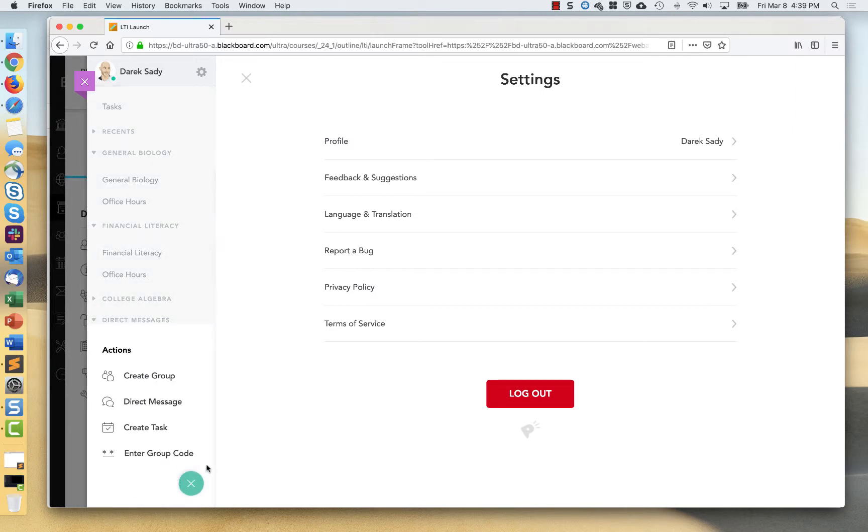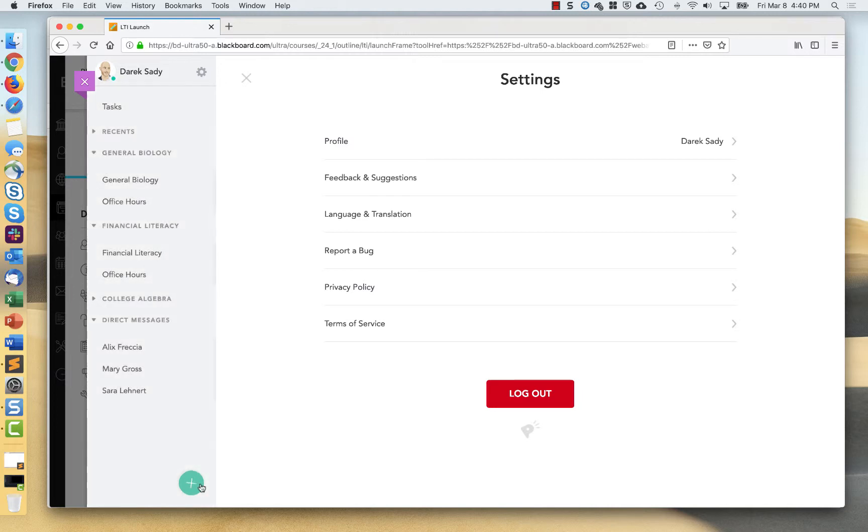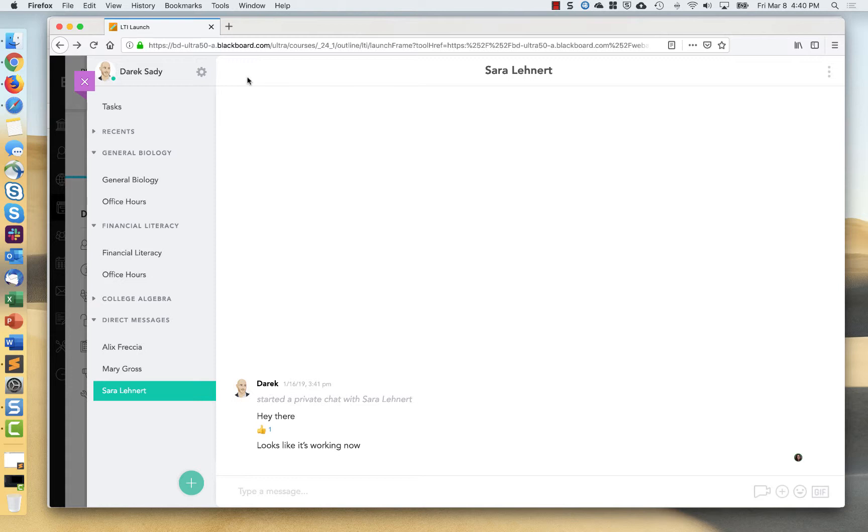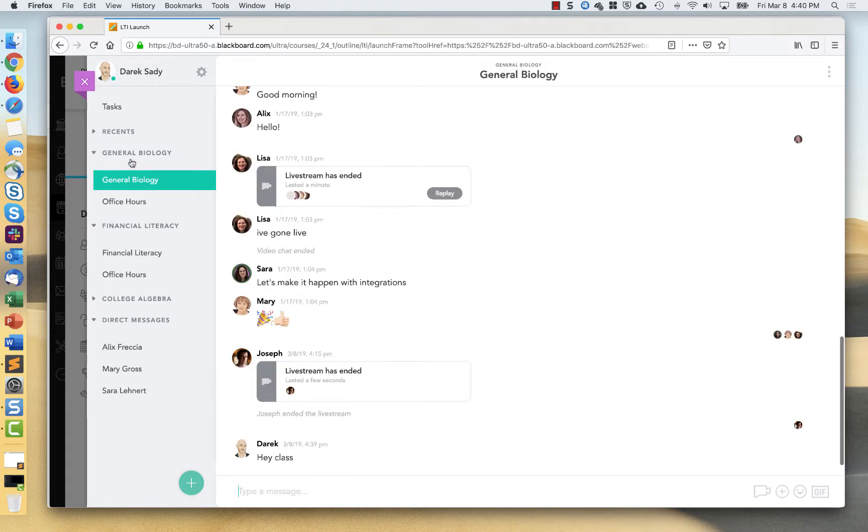I might create a brand new group, initiate a direct message, create a task, or I can also do group codes. This functionality is basically the exact same thing for students, but I'm going to show you a little bit about what that looks like when I go in from the student perspective, and I'll also show the mobile example as well.